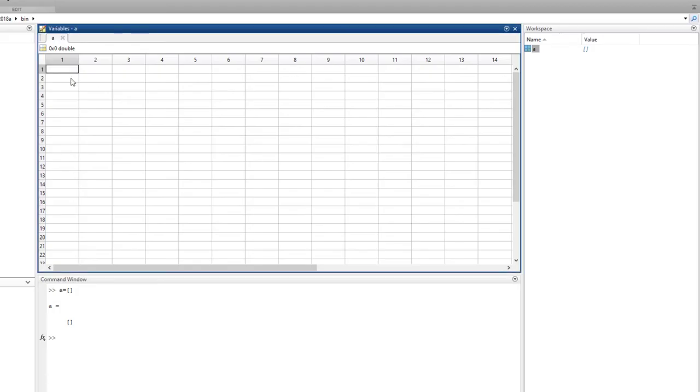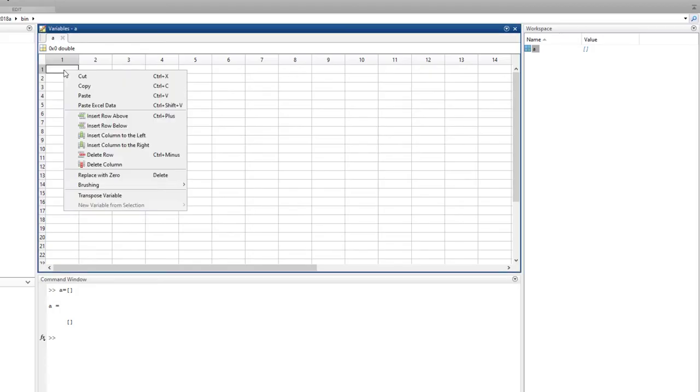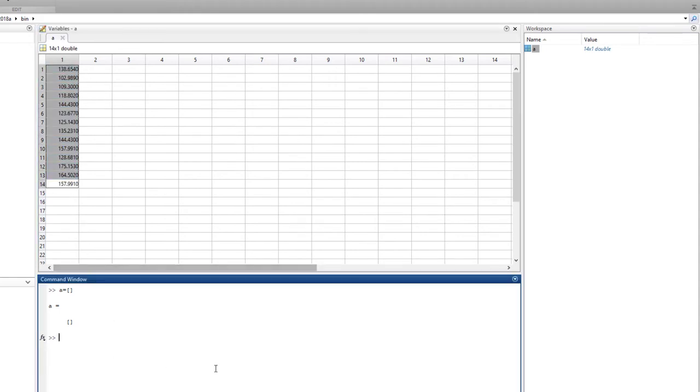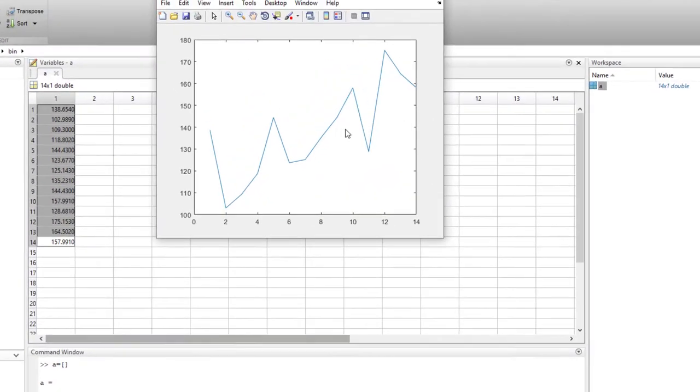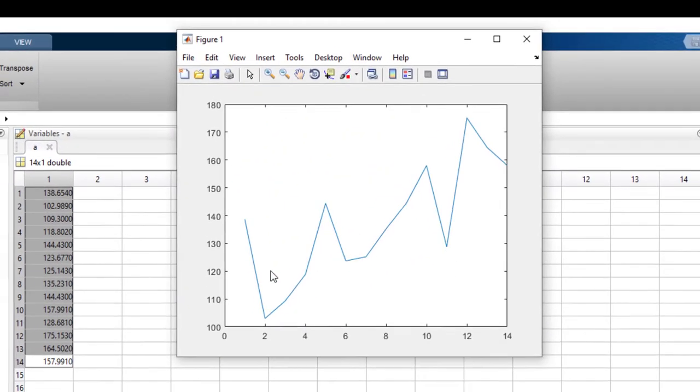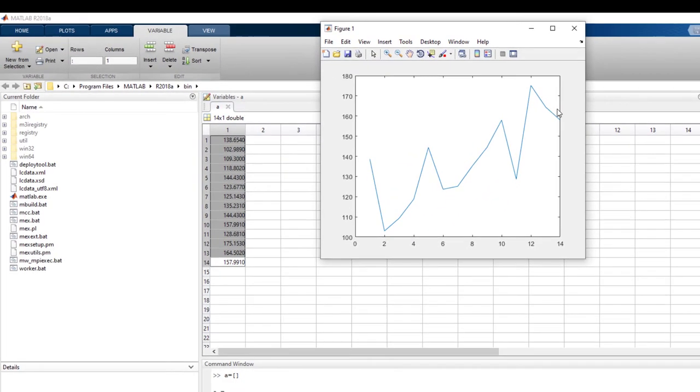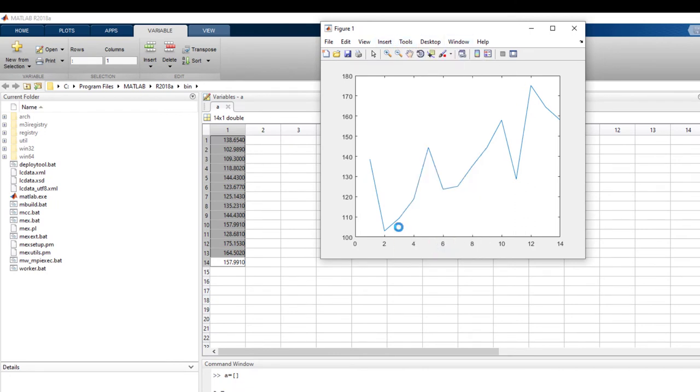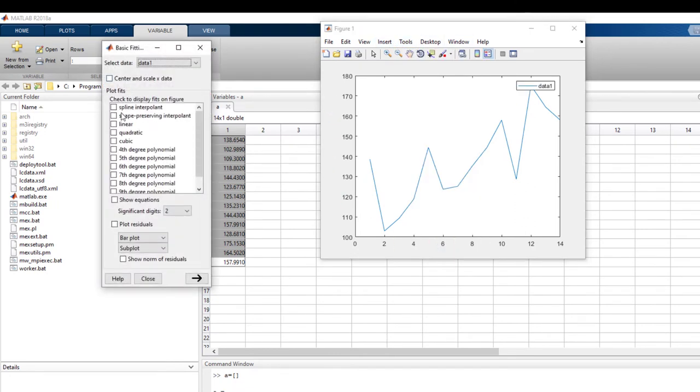I paste it here, and if I plot it, if I say plot a, I can see the time series. It's quite obvious there's a trend line here.